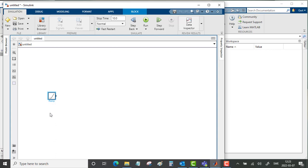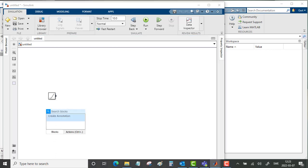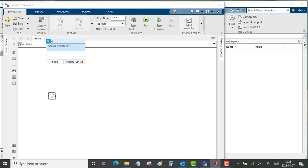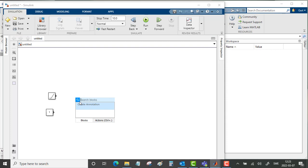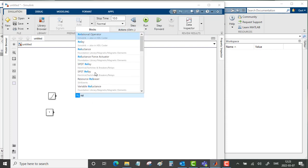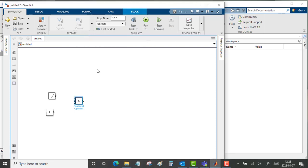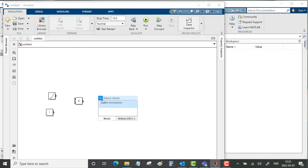We will create a constant, and we will create a relational operator and a stop block.